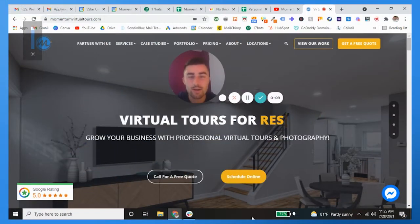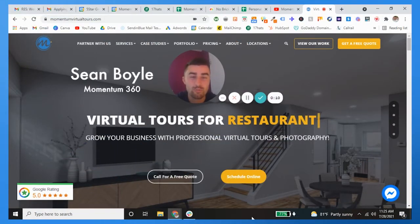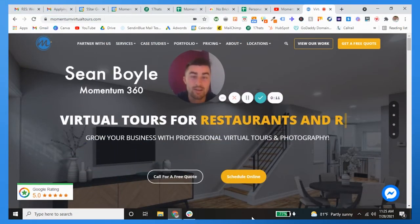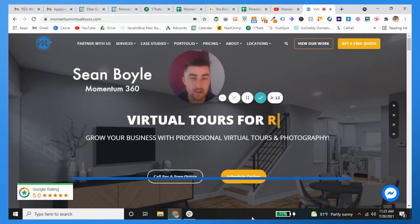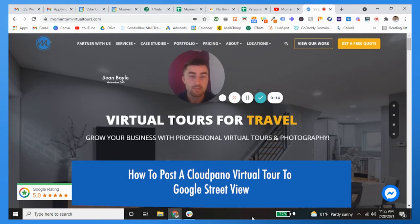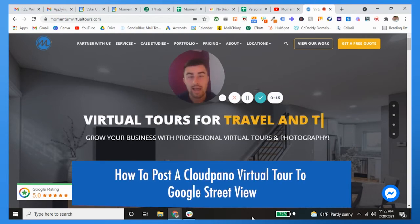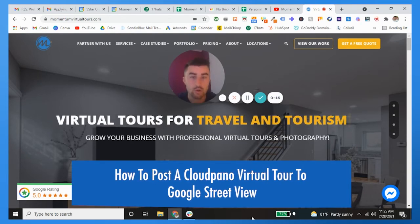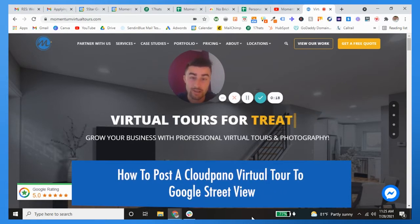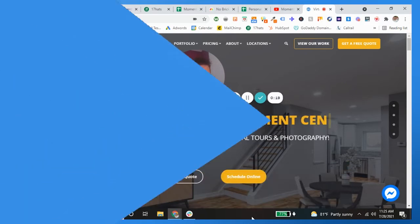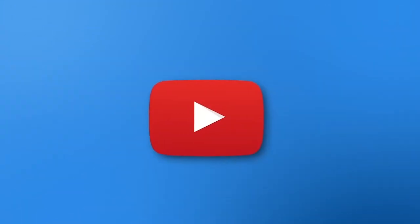Boom, what's going on guys, it's Sean Boyle here with another Momentum weekly video. In this one I'm going to be showing you how to post your Cloudpano virtual tour to Google Street View.